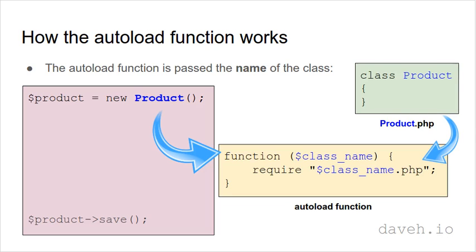When we try to create an object of a class, for example here we have a product class, this runs the auto-load function, passing in product as the class name. We can then require the file where the class is defined.